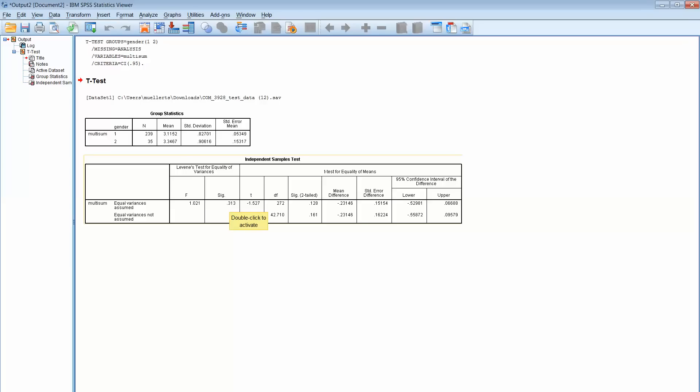Well, our significance here is way higher than 0.05. If the significance is higher than 0.05, then we would go ahead and look at equal variances not assumed. It's still okay because we're going to take a look at that test here.